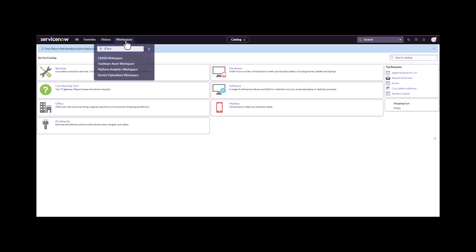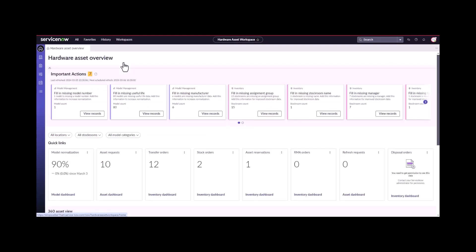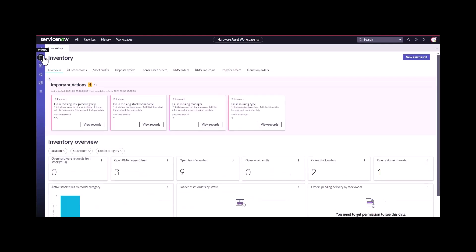I'm going to navigate over to the hardware asset workspace. On the workspace, I should be able to see we have three open RMA request lines.